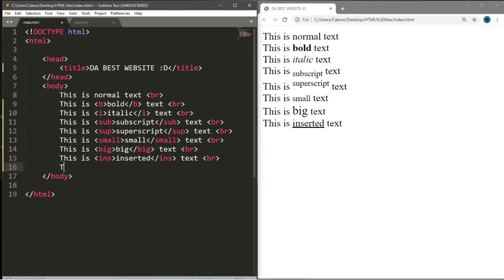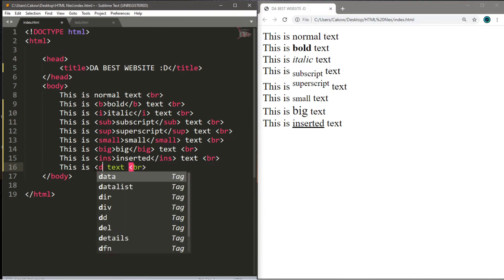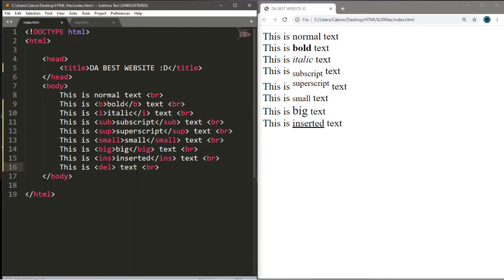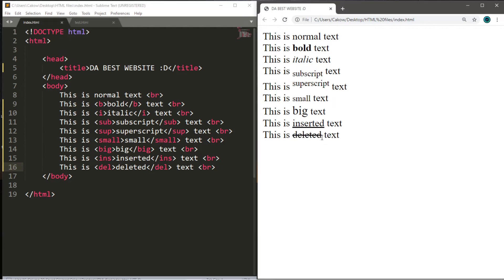Alright. There's also deleted text. So this is deleted text. Then you type in DEL within angle brackets. And this will put a line through the text that is deleted.